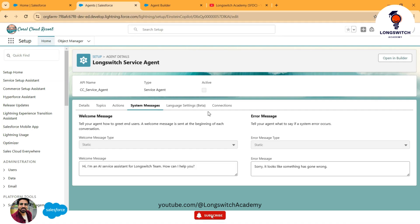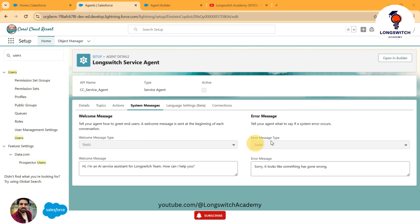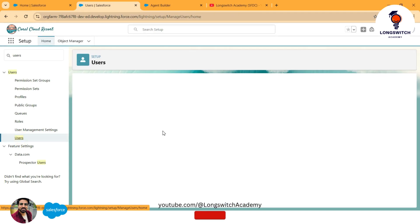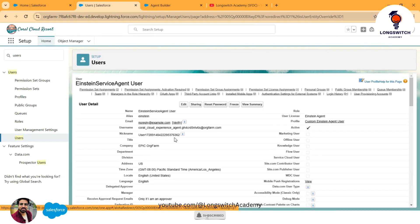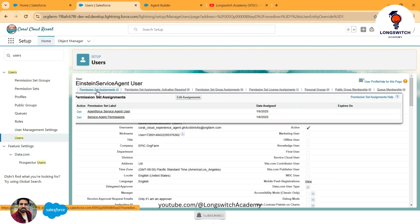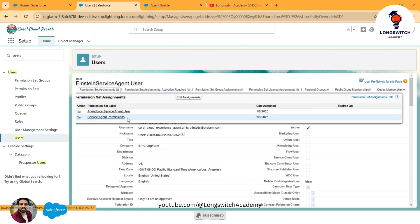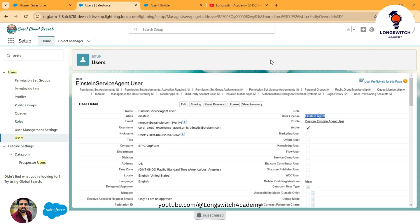Once done with configurations of the agent, I need to check one more thing — the users. As I mentioned, the user that acts as your AI agent needs to have the AgentForce license assigned. I use the Einstein Service Agent User, so this user must have the Einstein Agent User license assigned; otherwise it won't work. Secondly, along with this license, that user must also have the AgentForce Service Agent User permission set and Service Agent Permissions permission set assigned.